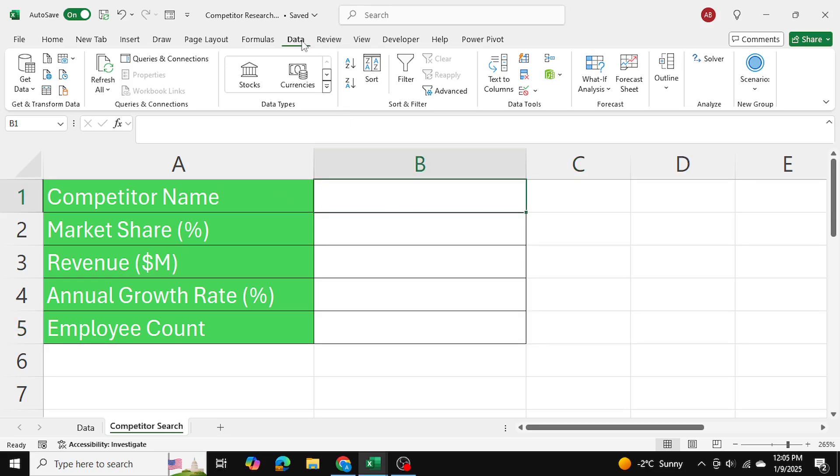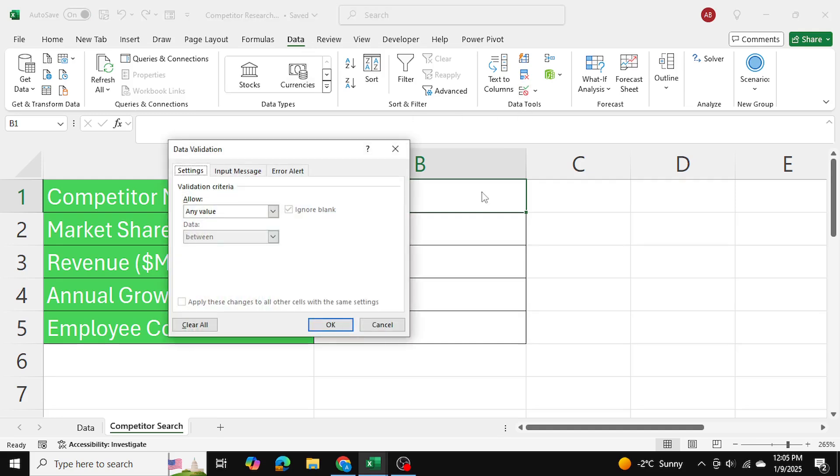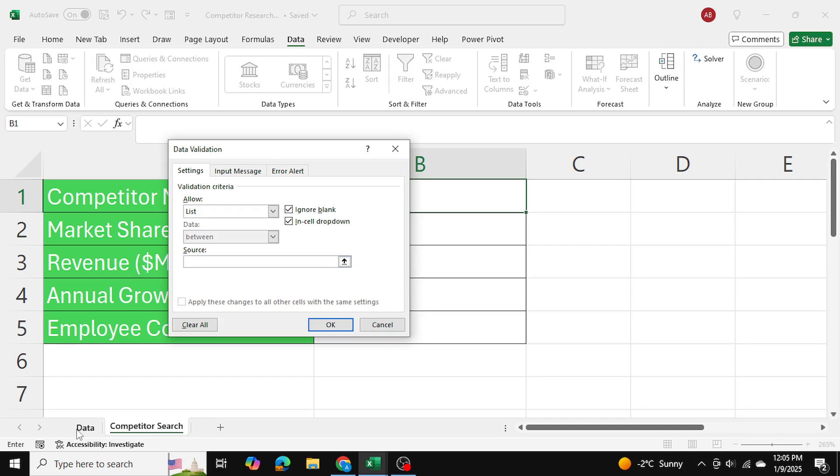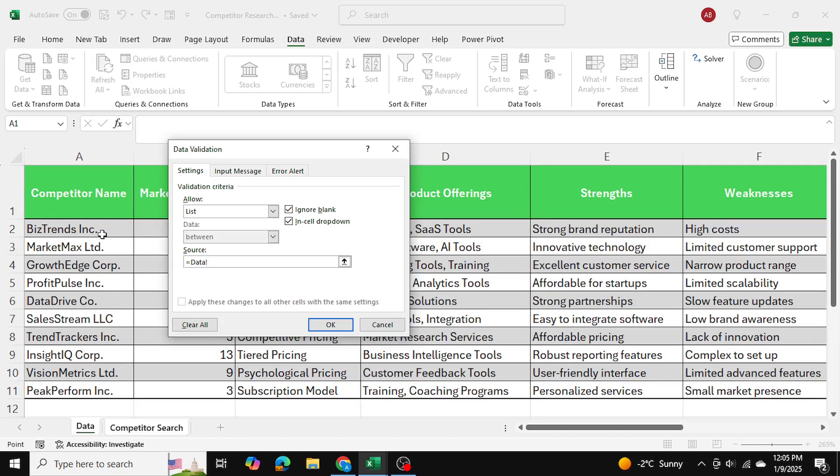I'm going to go into the data tab, data validation, and list. The source list is going to be in my data tab over here, and it's the competitor names.